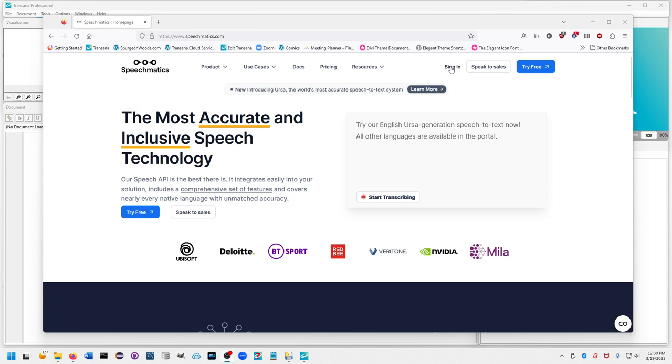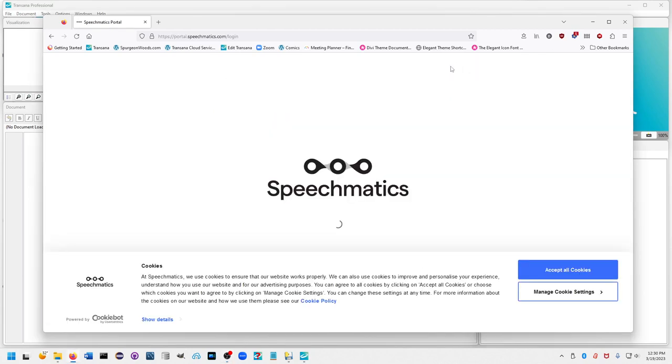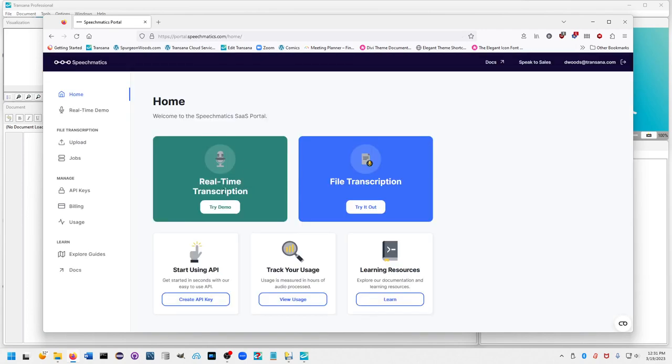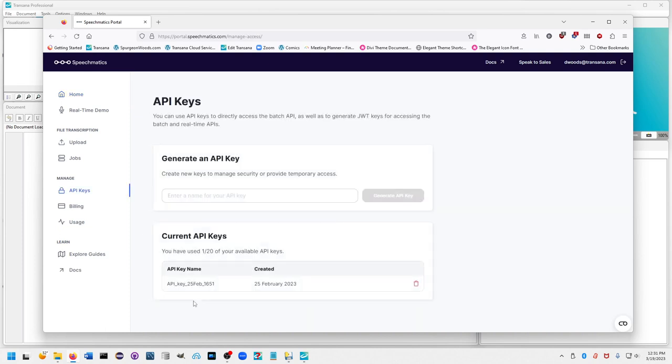Once you've signed up for your account, sign in here. Once you've signed into your account, you need to get your API key. You'll find once you've signed in this box here: Create API Key. You can go to that and generate the key right here. Give it a name, enter it, and you need to remember that API key to load into Transana.